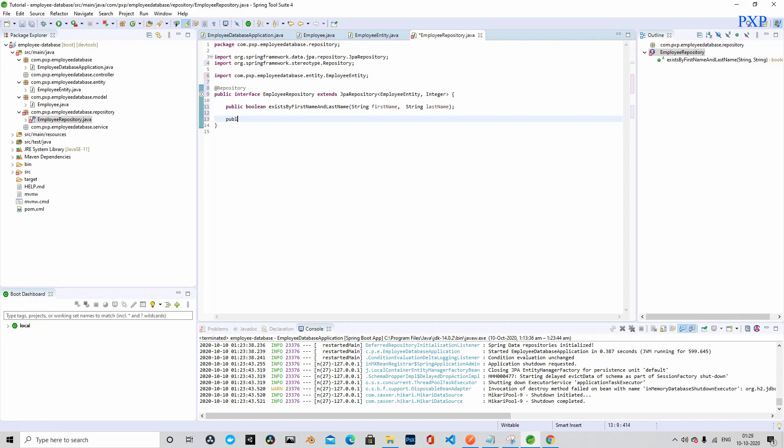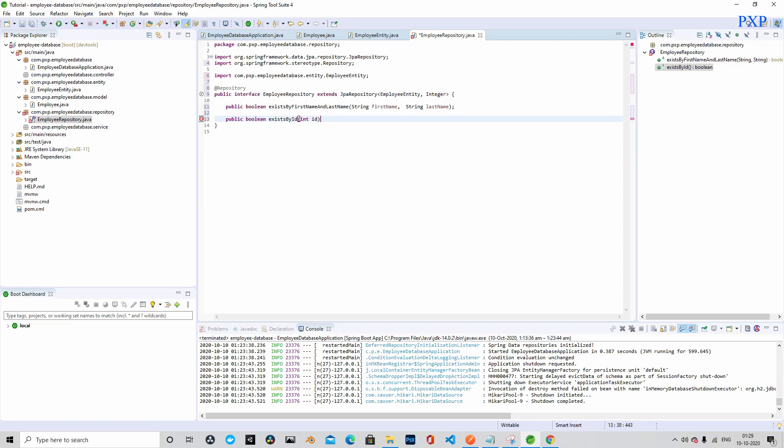We will also define another method, existsById. This method is already available by default, but the parameter accepted by this method is String. We will define another method which will accept integer id.